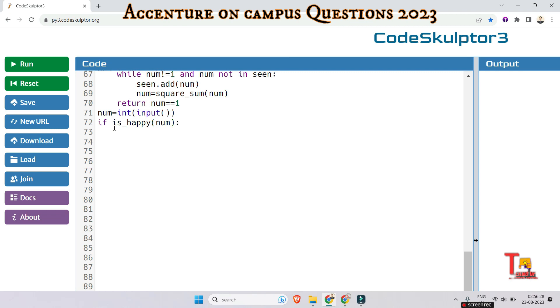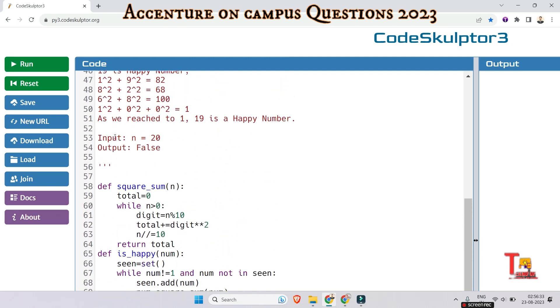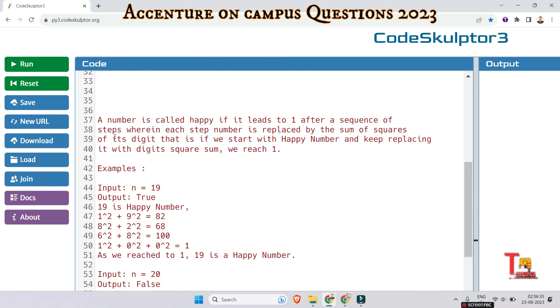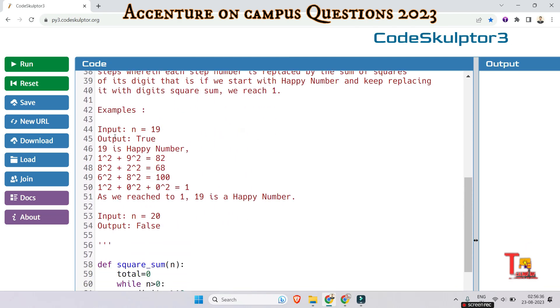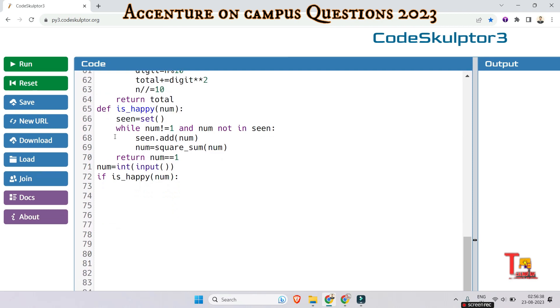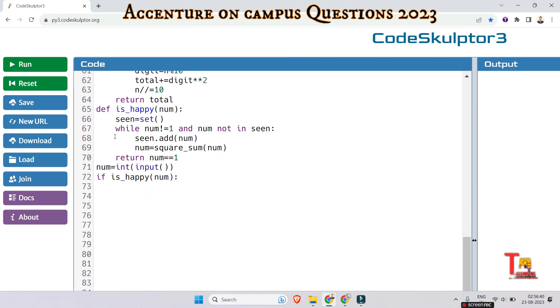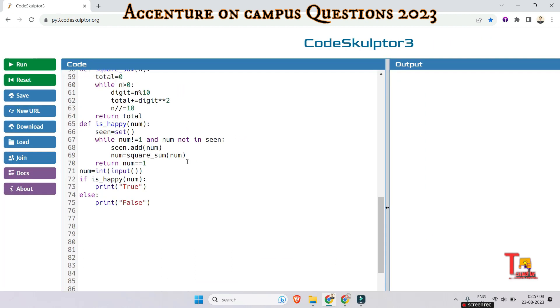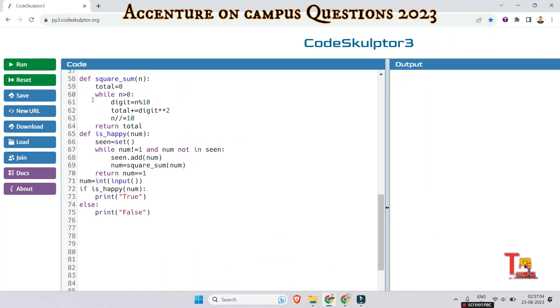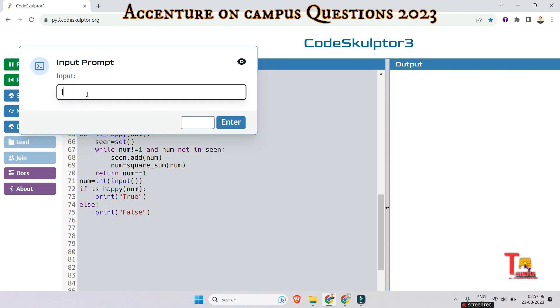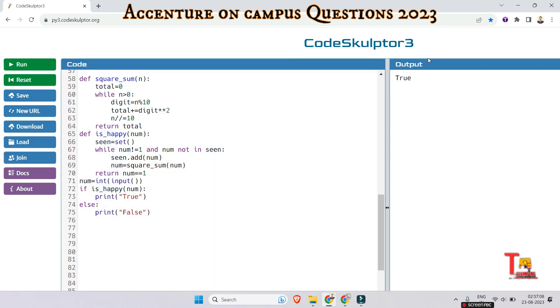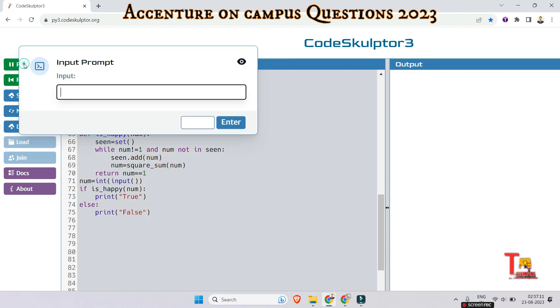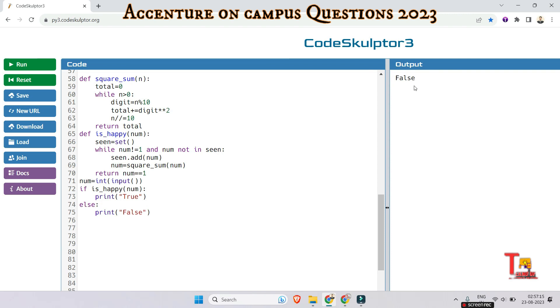Okay let me write the driver code. That is num is equal to int input, and if is_happy_number then we will print true, and if false then we'll print false. So if it's happy then print true otherwise will print false. I think this is okay with the code so let's run the code. So 19 is the happy number. Let's run the 20 as input, this is false. So I think you have understood this.